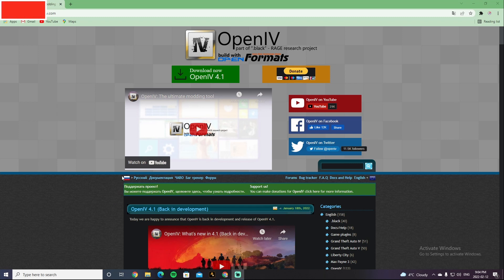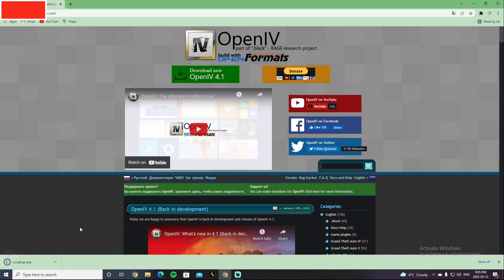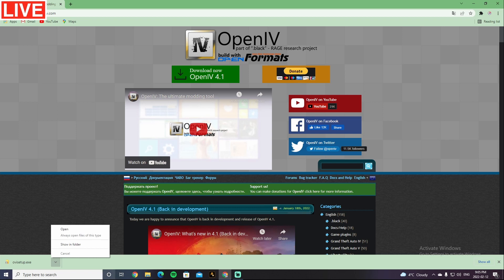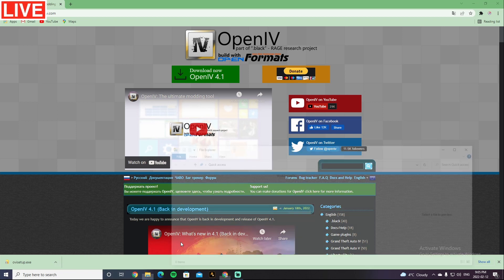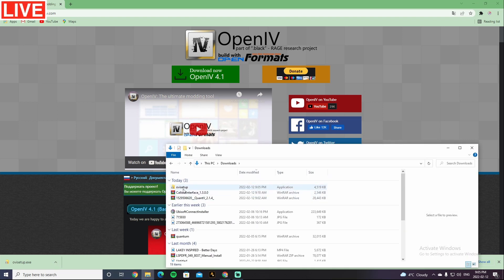Alright guys, what you guys are gonna want to do is click on the download now, OpenIV 4.1 right here. It's gonna be the first link down below in the description by the way guys. Click that. It's gonna pop up a thing, it's gonna say ovisetup.exe or you can go to your File Explorer, go to Downloads, it's gonna be right there, so double click it.